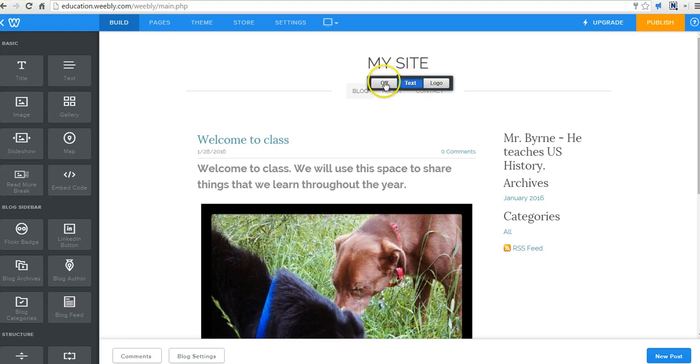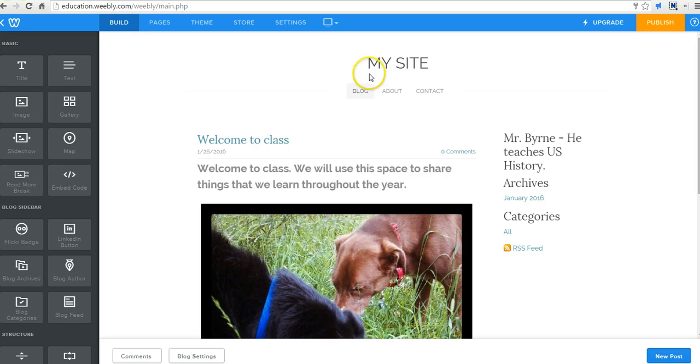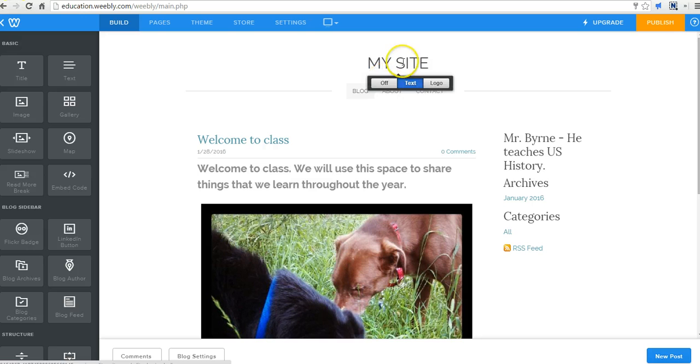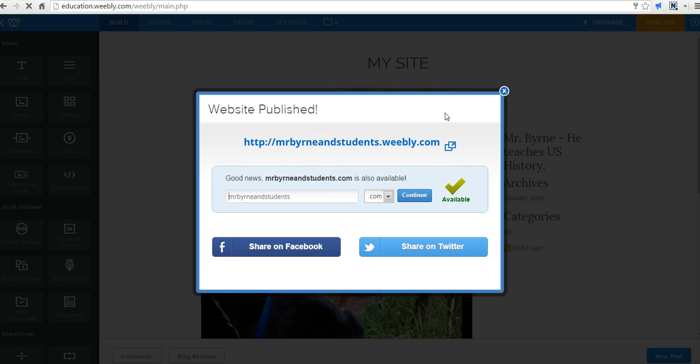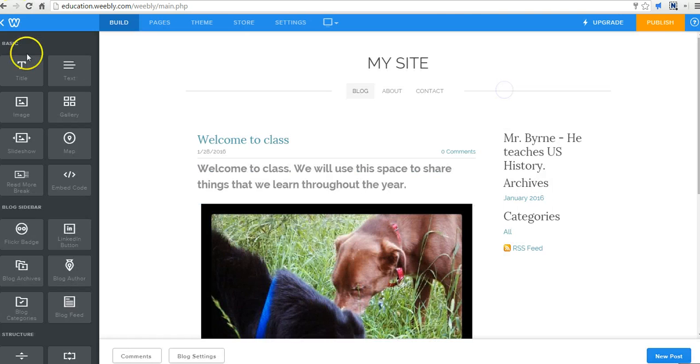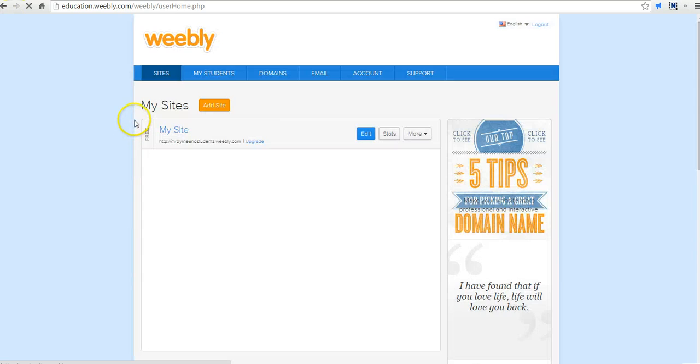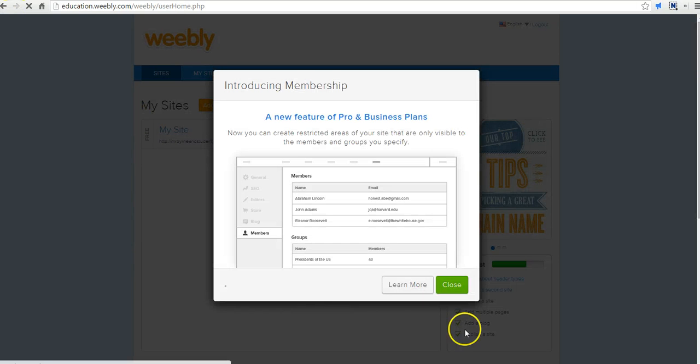Now we can change anything we want about this site by simply selecting the section that we want to work on. We'll publish that. And we're good.